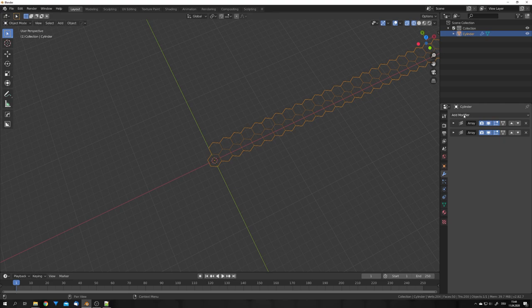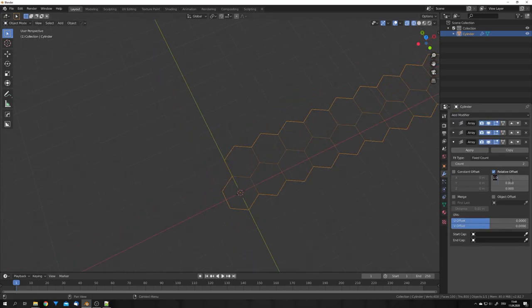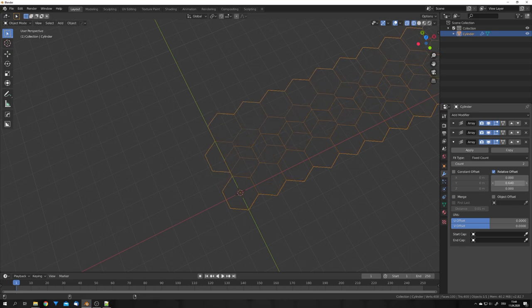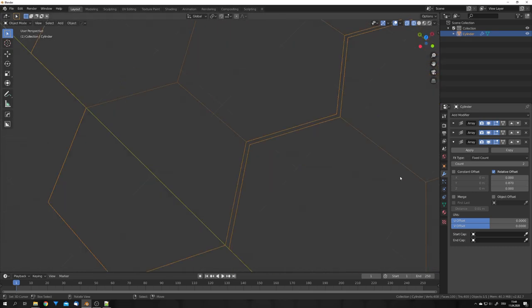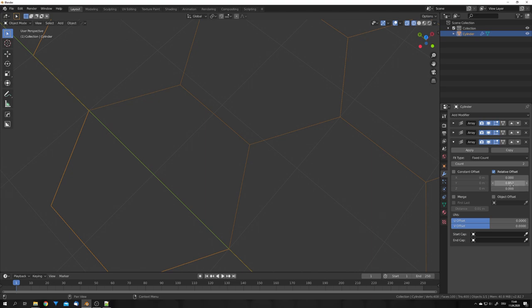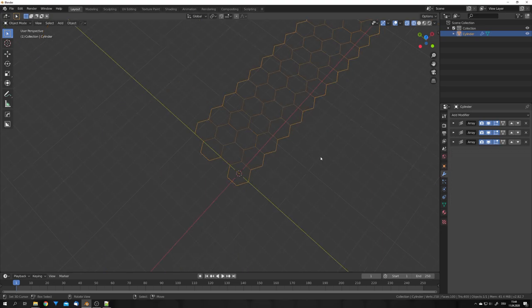We want now to array this object along the Y axis. To do this, we can just add in another array modifier, and zero out the X location, and now we can play with the Y location till we get the correct amount. For me, this is 0.857. And let's make sure to check Merge every time.